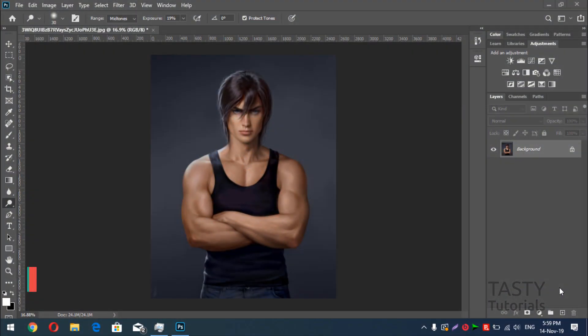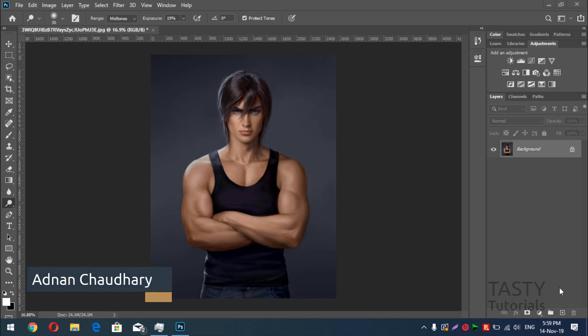Welcome back everyone, my name is Nand Chaudhary from Tasty Tutorials and in this video, as I already told you, we are going to learn about dodge and burning with drawing some lines.